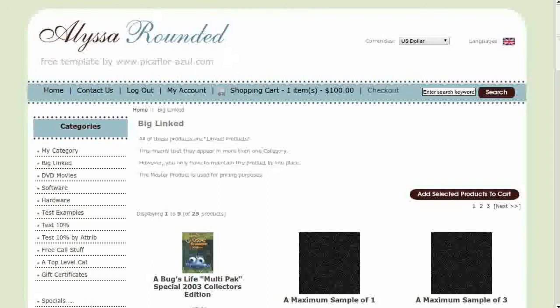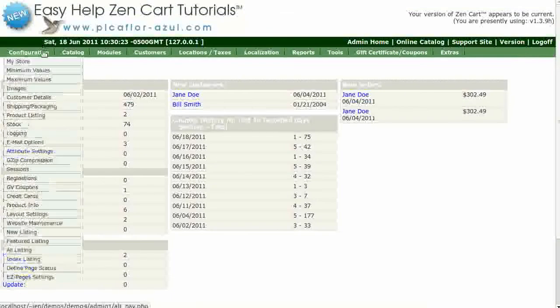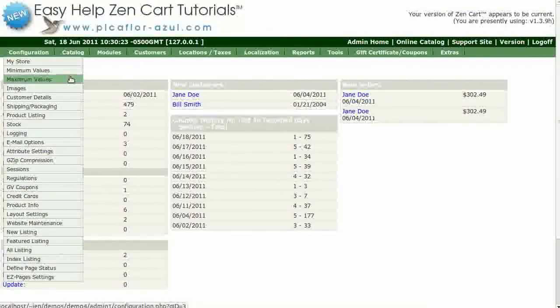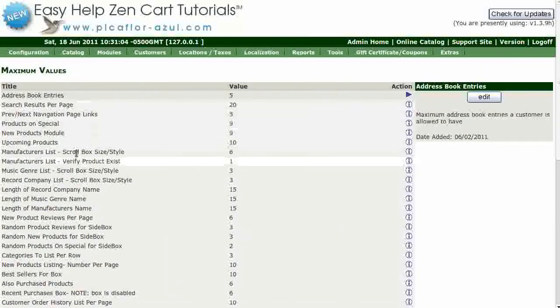Step one is to log in to your ZenCart Admin. Go to Configuration, Maximum Values. Click on Products Listing, Number Per Page.